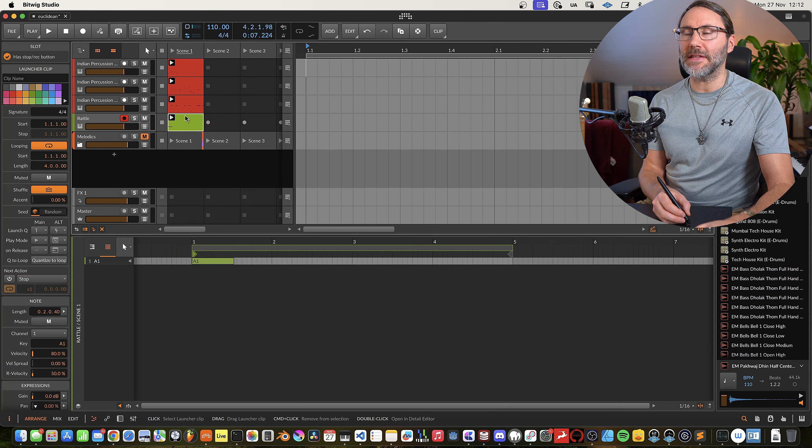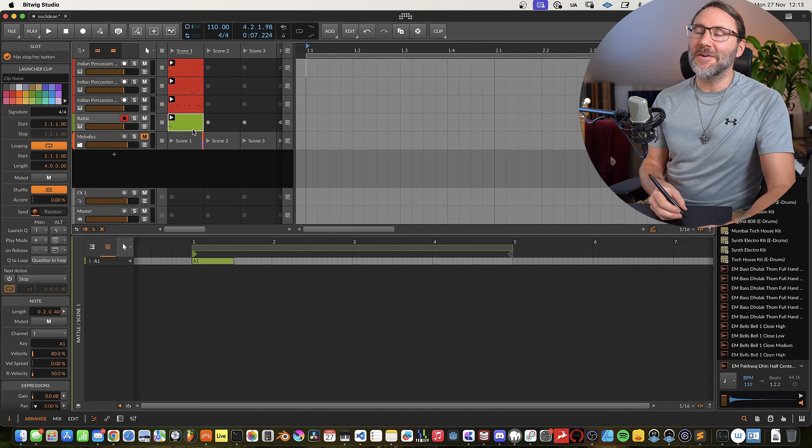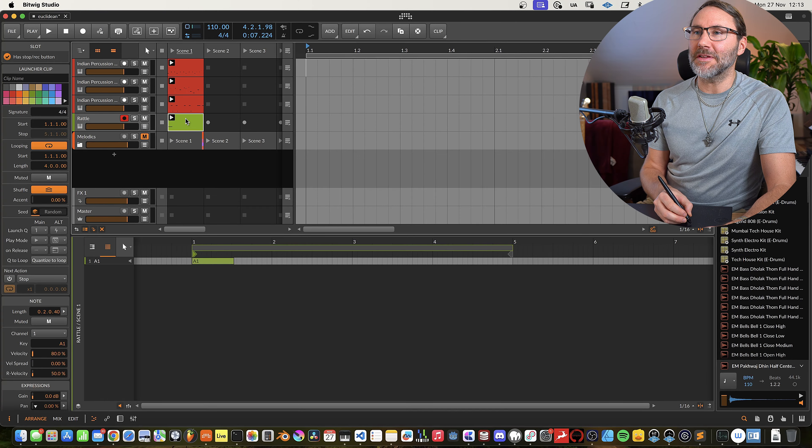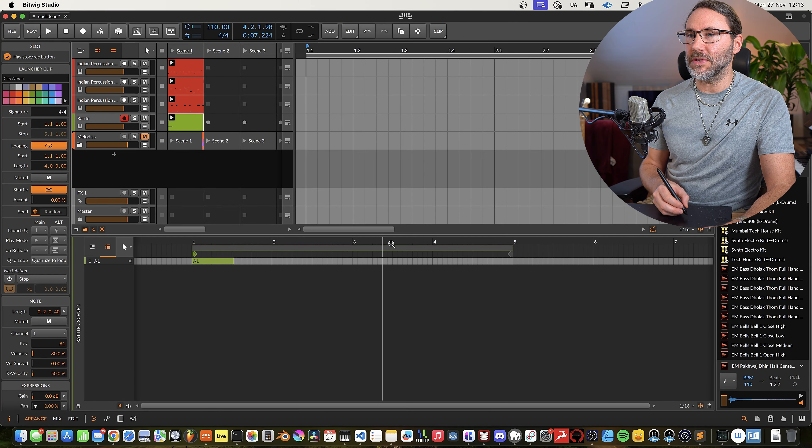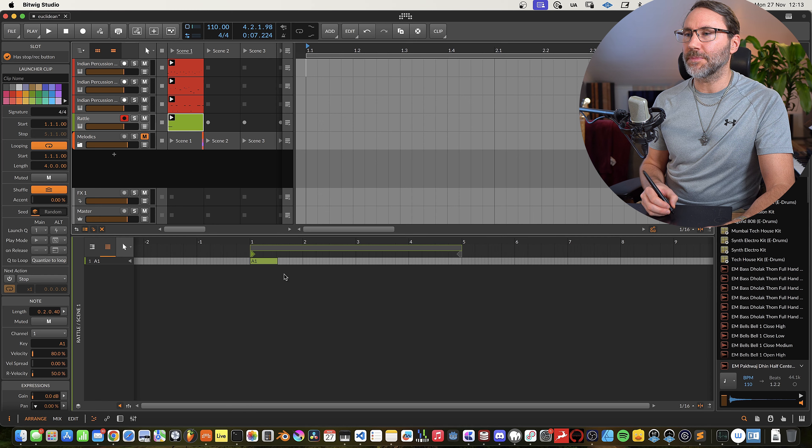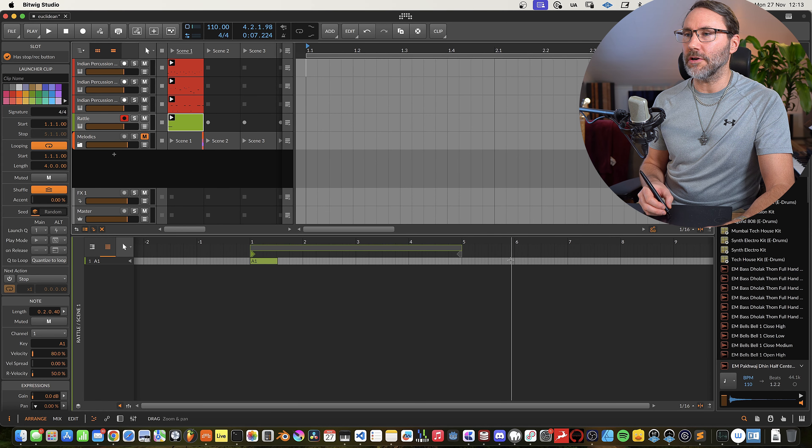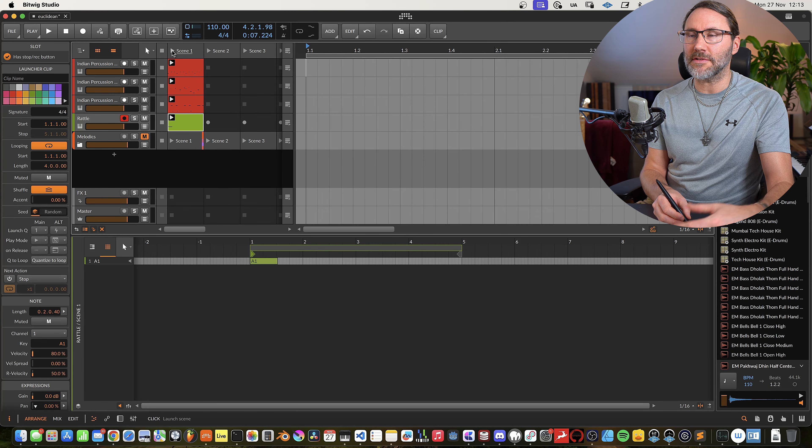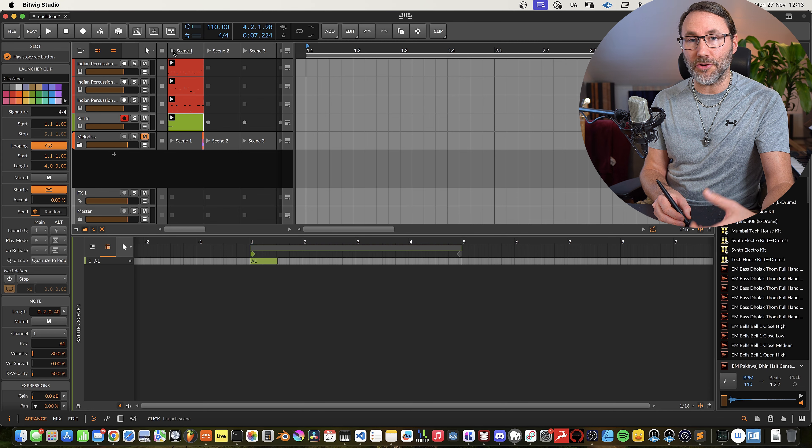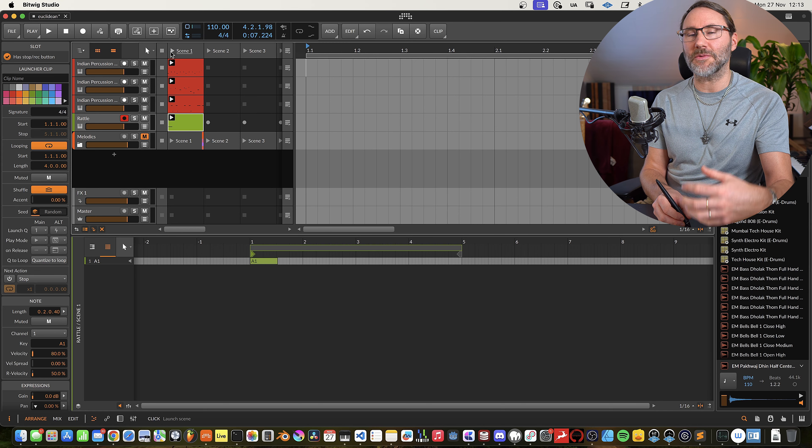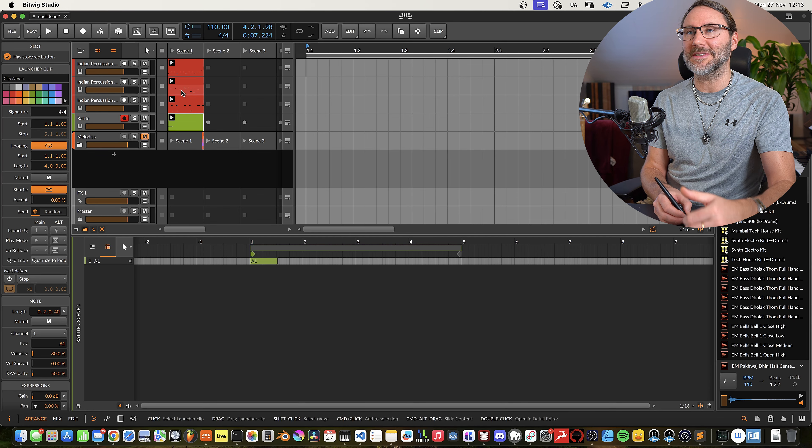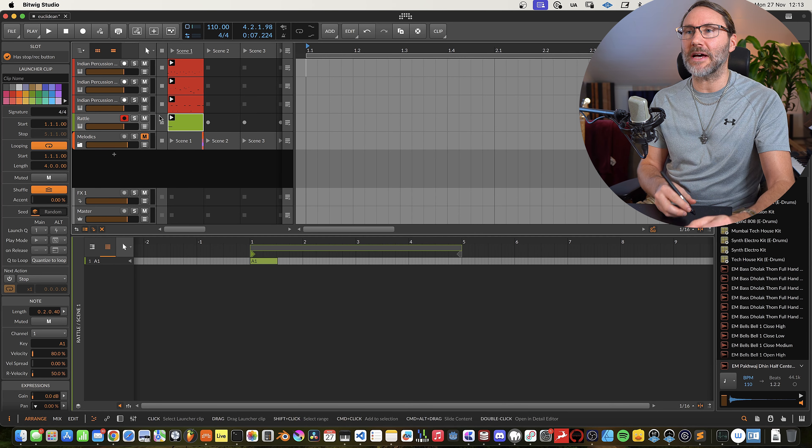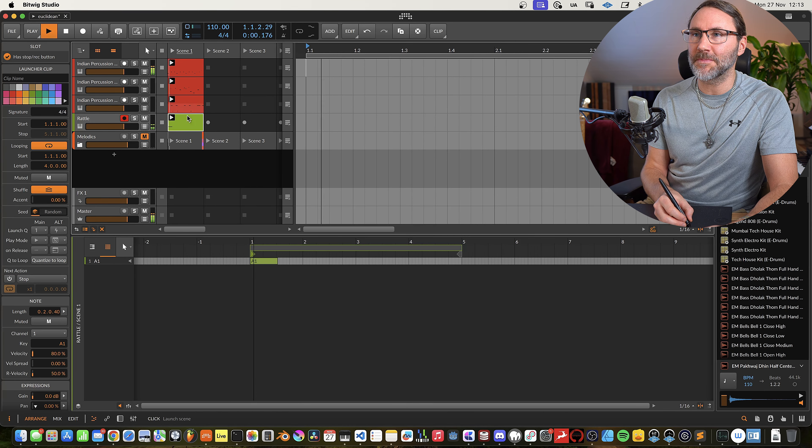And then finally we have a kind of rattling sound on the fourth clip here, which is also four bars long. And together we get a very interesting and suspenseful rhythm that will evolve since we have different pattern lengths.